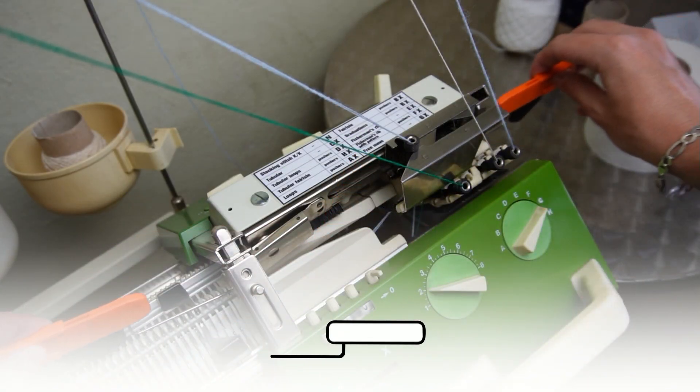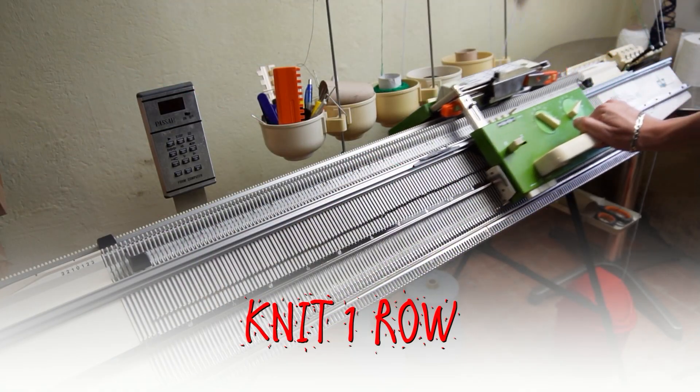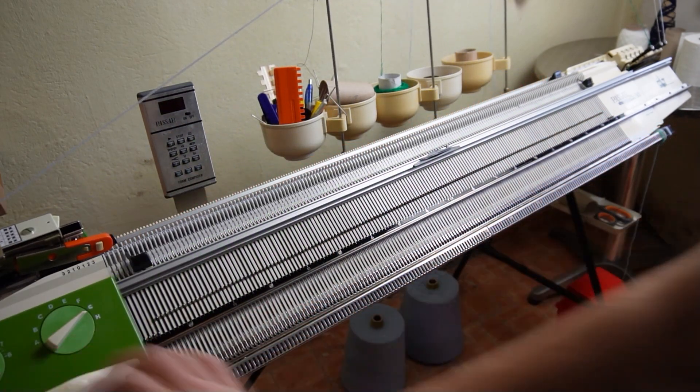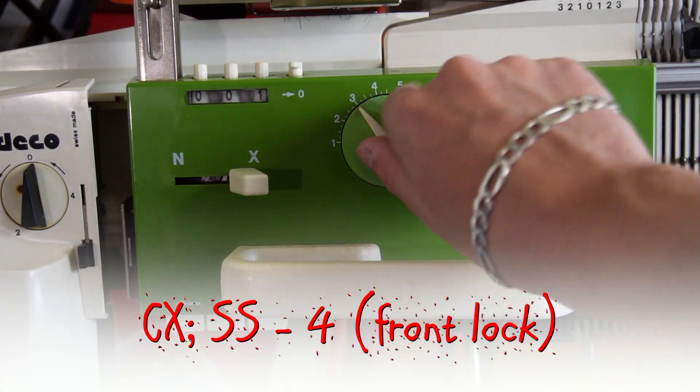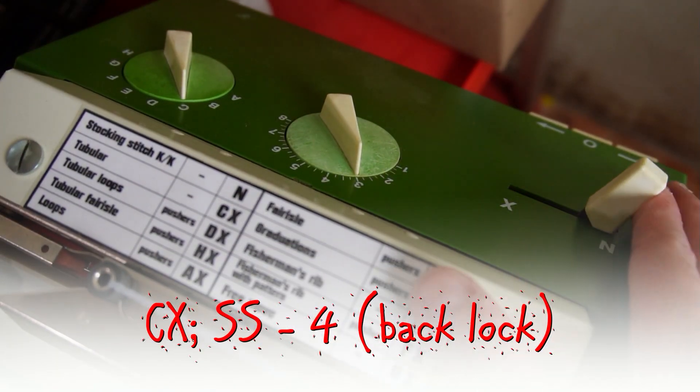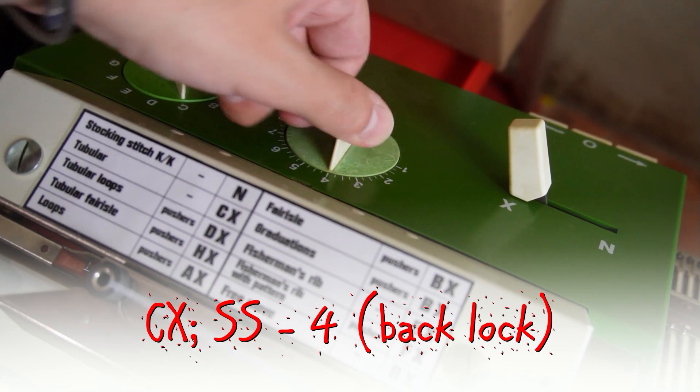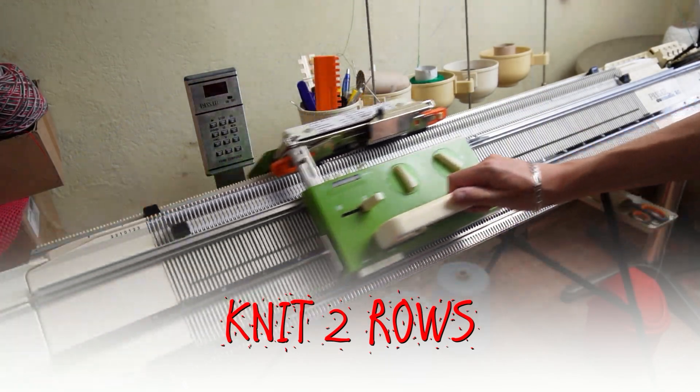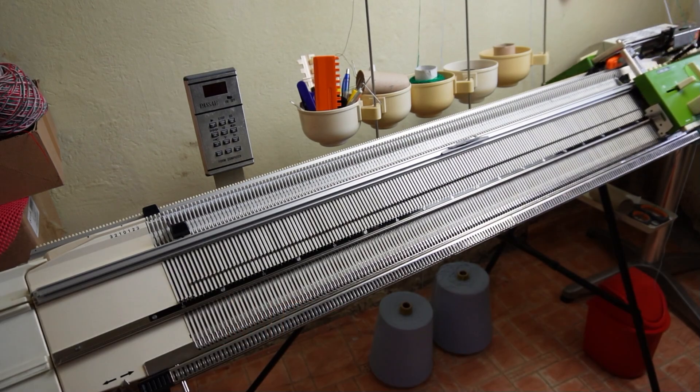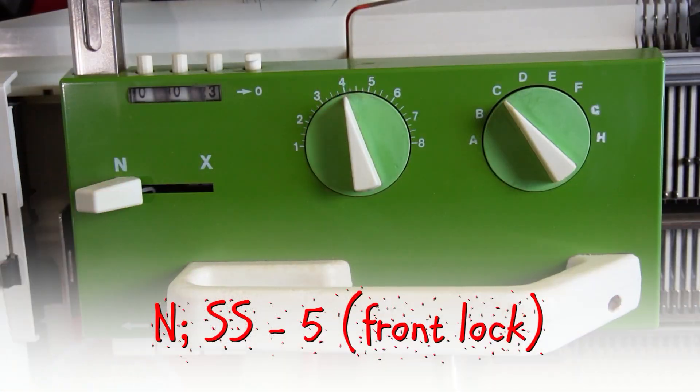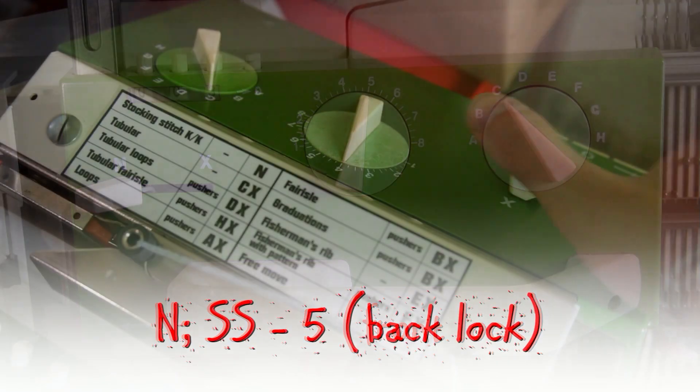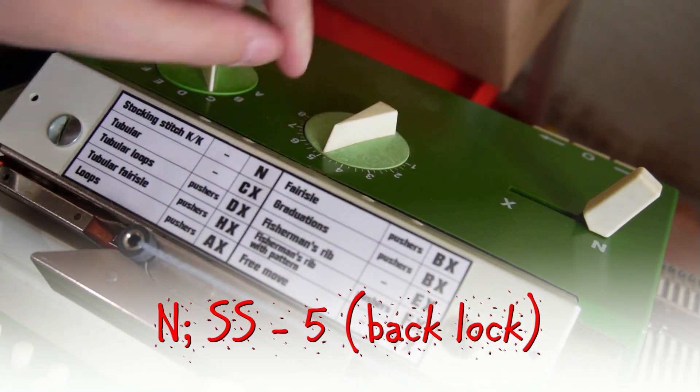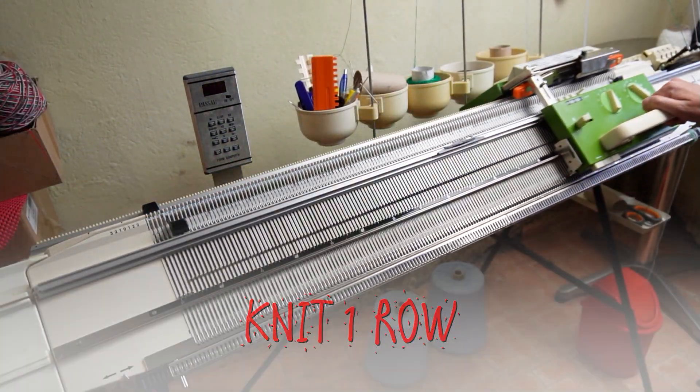Insert the orange strippers and knit one row. Set both locks to CX and increase the stitch size to 4. Now, knit two rows. Set both locks to N and increase the stitch size to 5. Knit one row to finish the cast on.